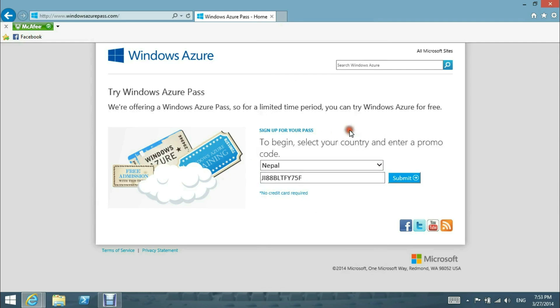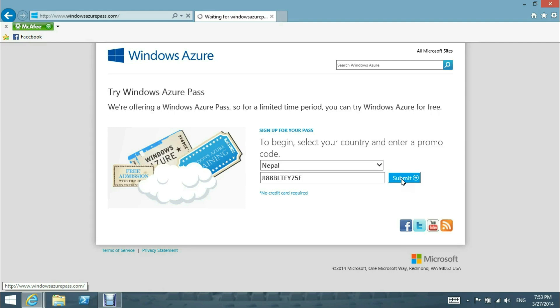We're putting our passcode over here and we'll click on submit. We will be redirected to a form which will require us to sign in to our Microsoft Live ID, and we will also be required to put information about us.